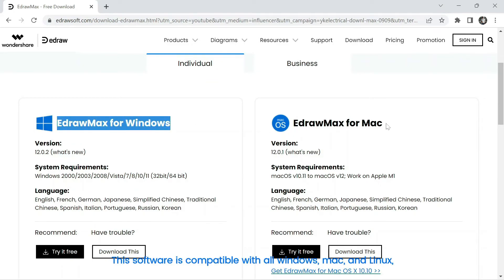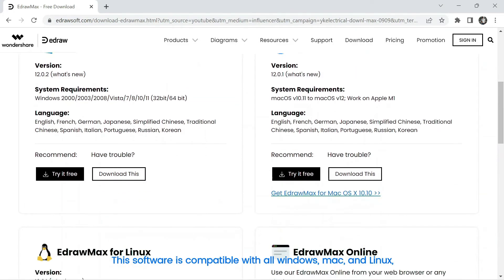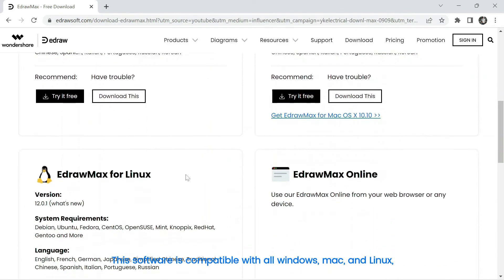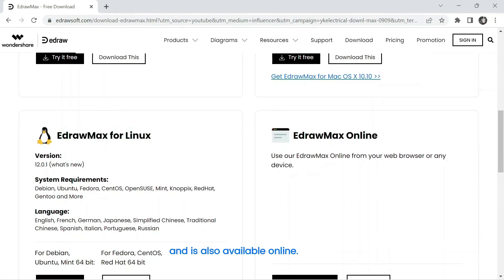This software is compatible with all Windows, Mac, and Linux, and is also available online.